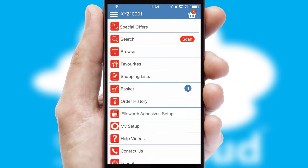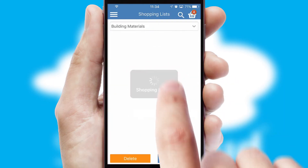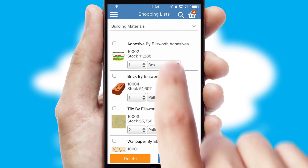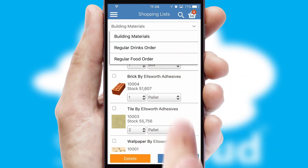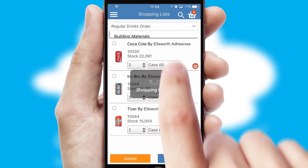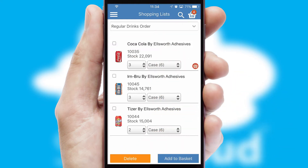Both suppliers and customers can set up and maintain shopping lists, often based on purchase history or recommended items.